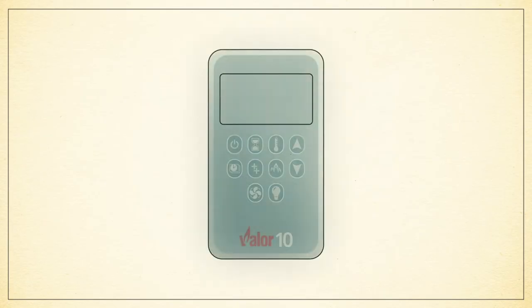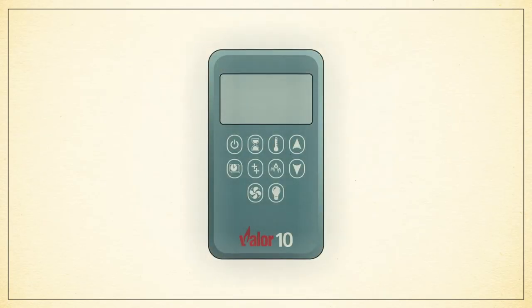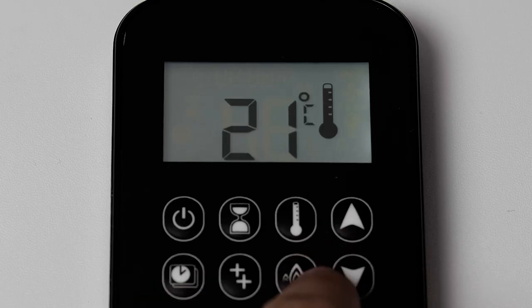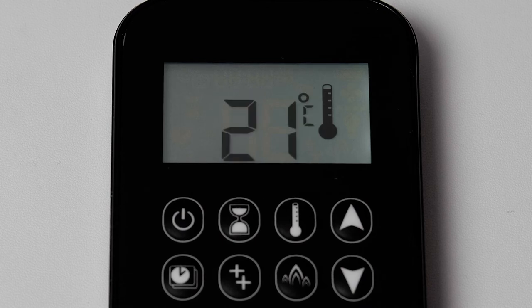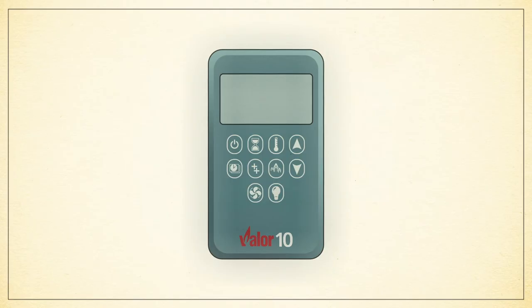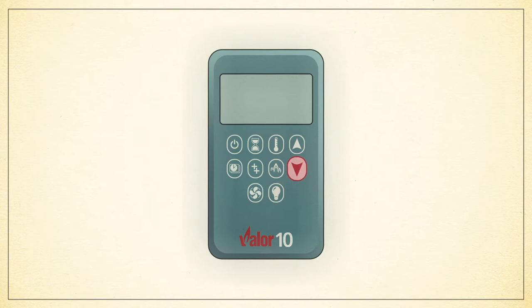The first step in setting up program mode should be to set your on temperature by pressing and holding the thermometer button until the temperature flashes on screen. Next, select the desired temperature using the up and down arrows.